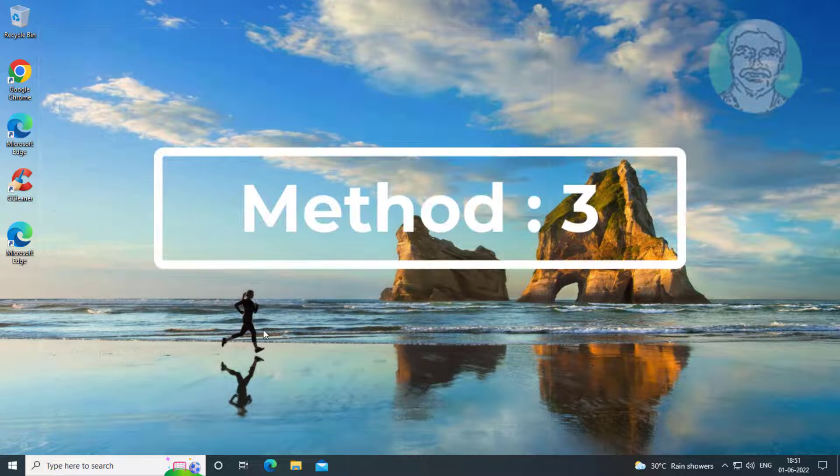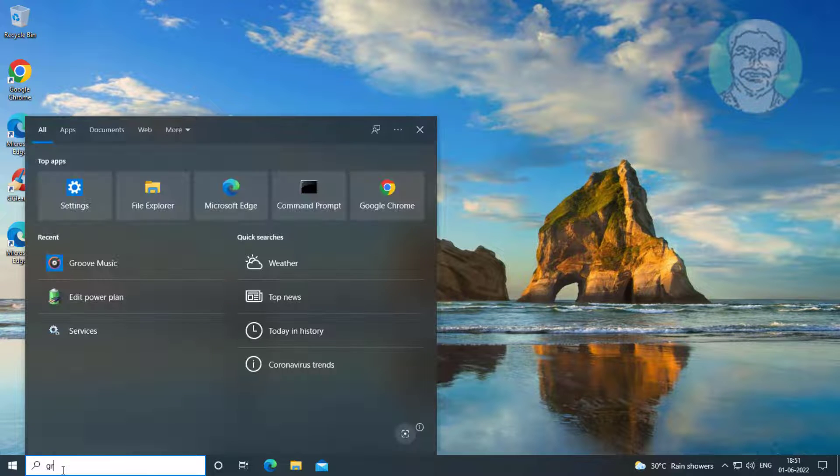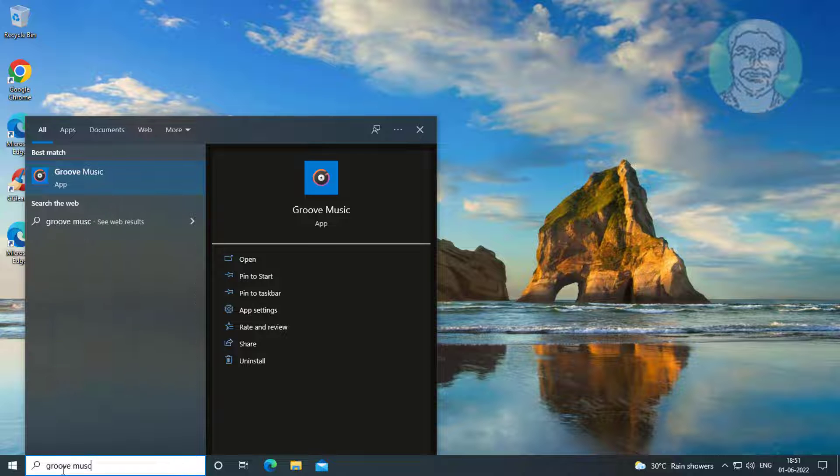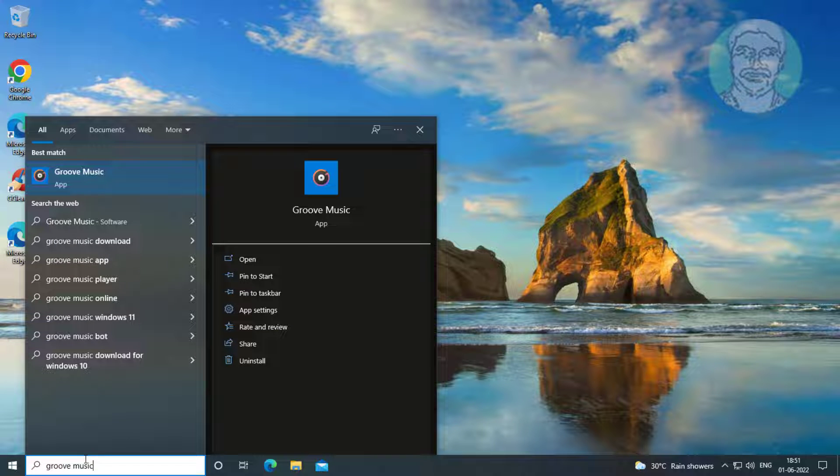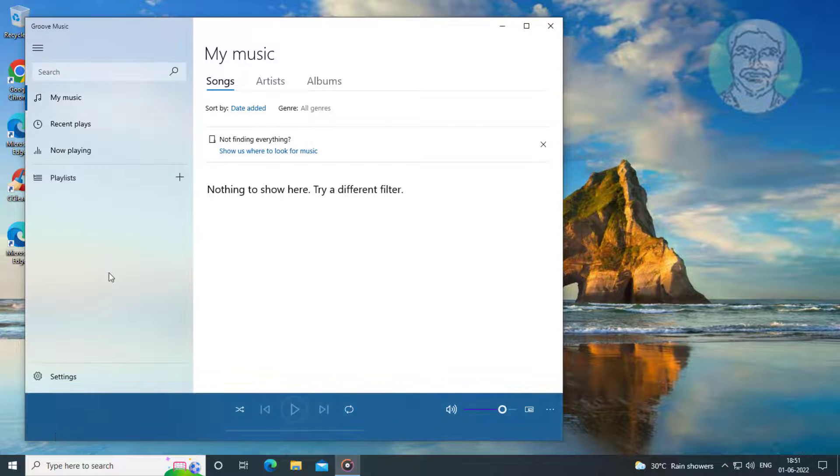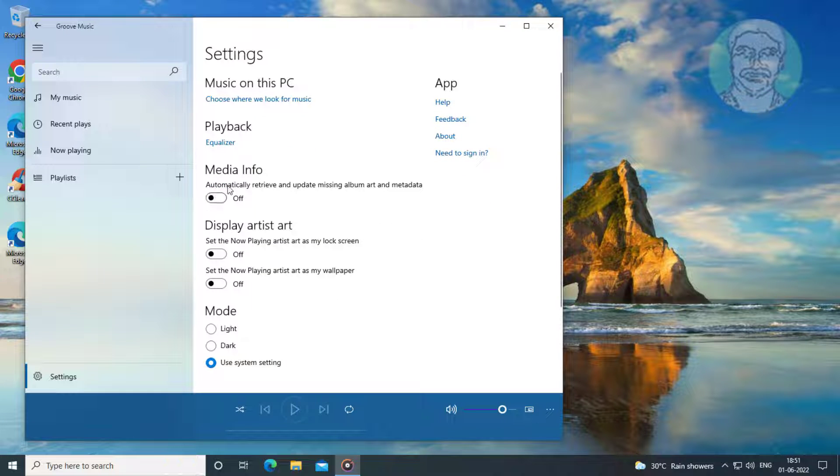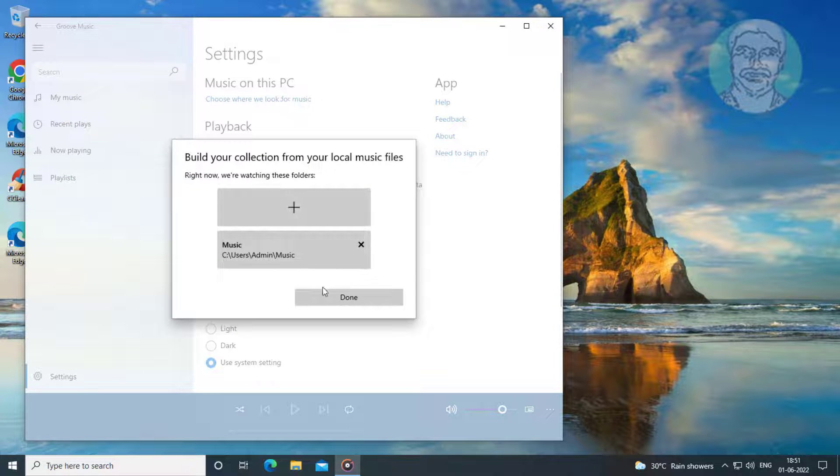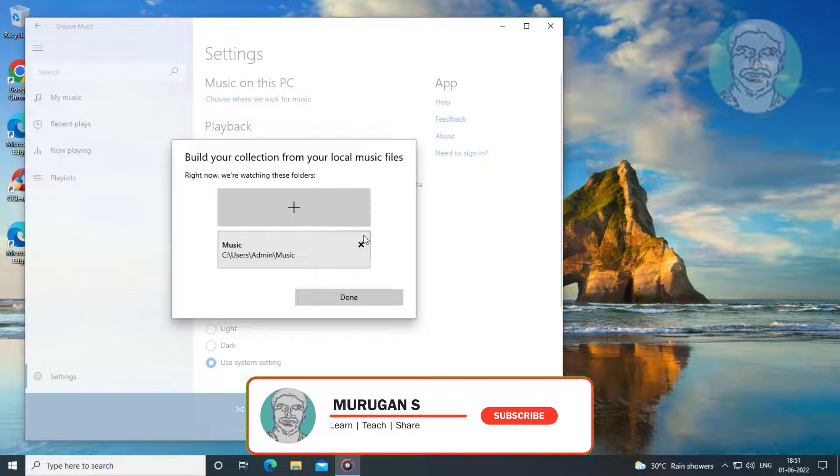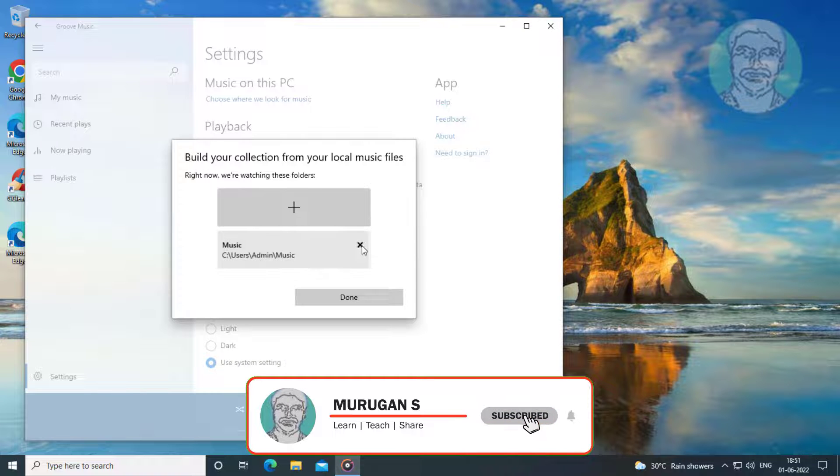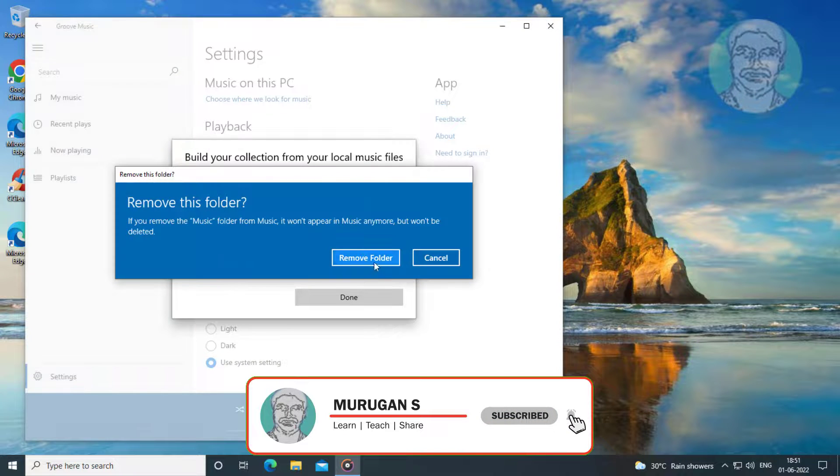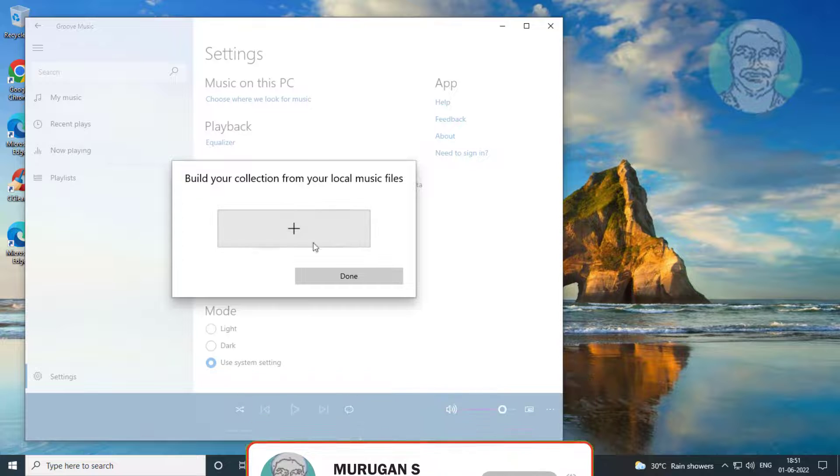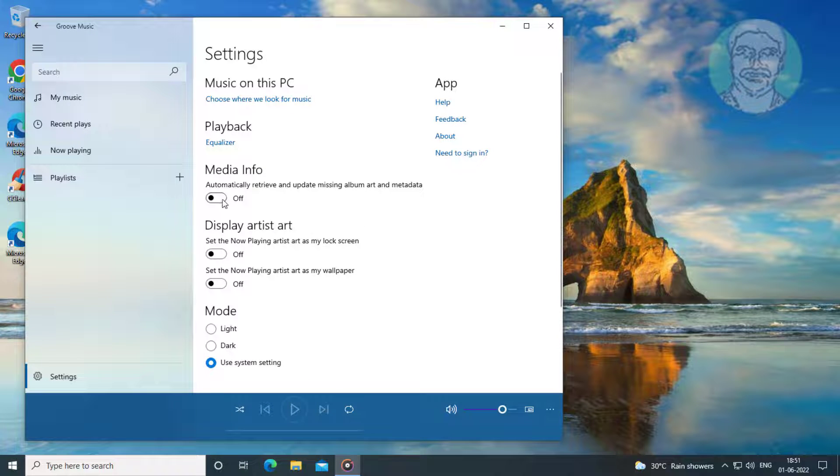Third method is open Groove Music. Click Settings, turn off Media Info. Click Choose Where We Look for Music, delete collection. Then turn on Media Info.